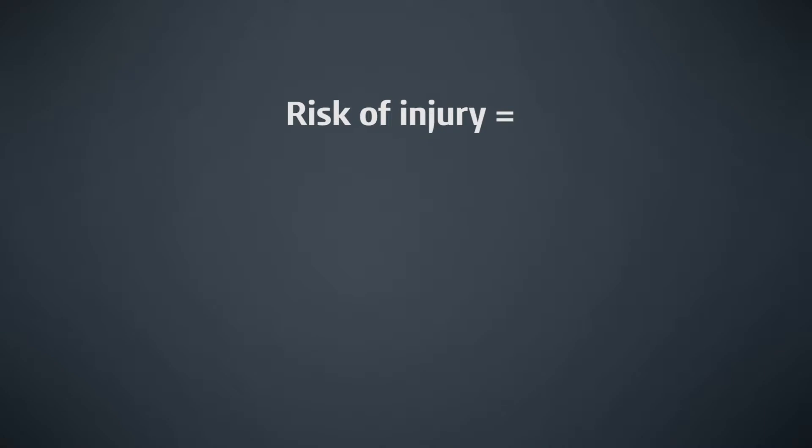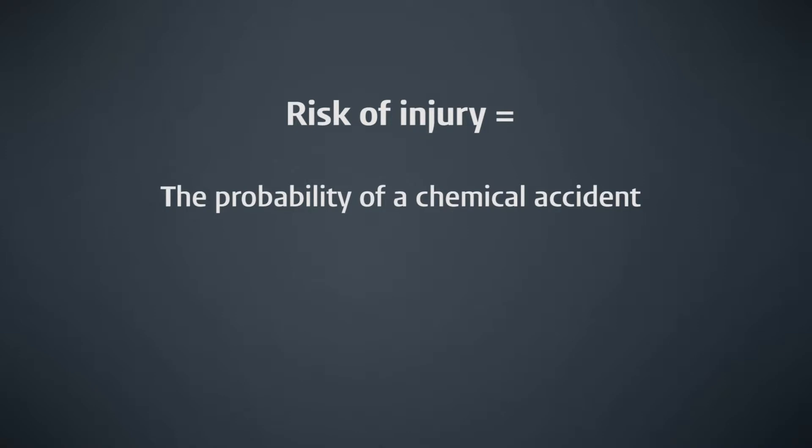In relation to safety in the factory, one could use this formula to calculate, for instance, what the risk is of employees getting injured by using specific chemical substances during a production process. The formula would then read: the risk of getting injured is the probability of an accident with such chemicals times the impact of such an accident. Quantifying risks is useful because it helps us prioritize different risks.